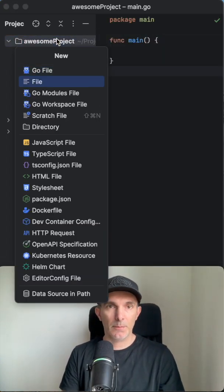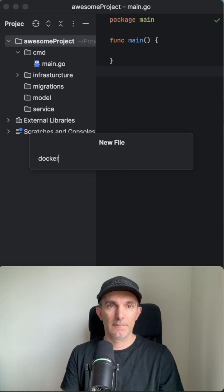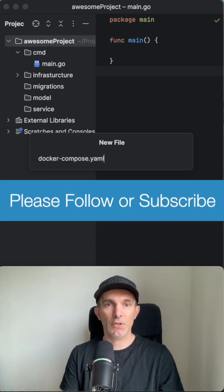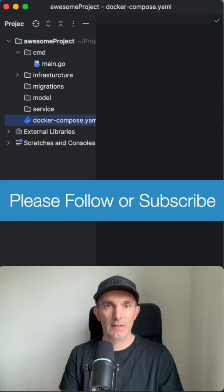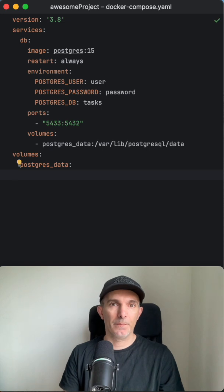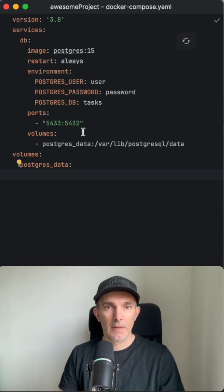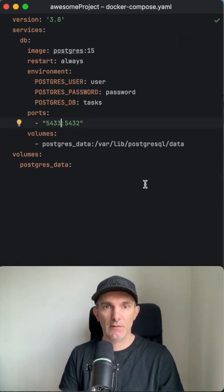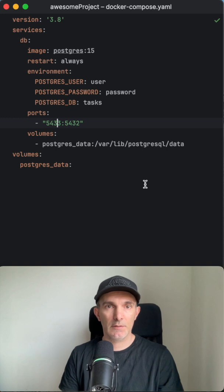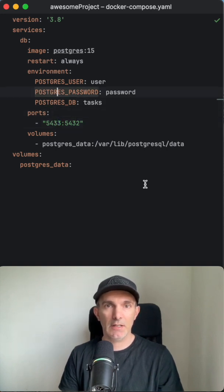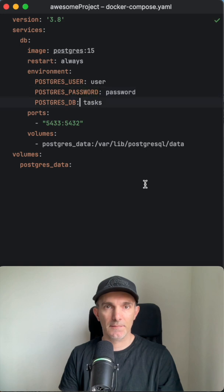We need a docker-compose file. It's gonna be Postgres. We're gonna use a different port because I have another Postgres running on my local. So we're gonna switch the port to some custom one, and our database name is tasks.